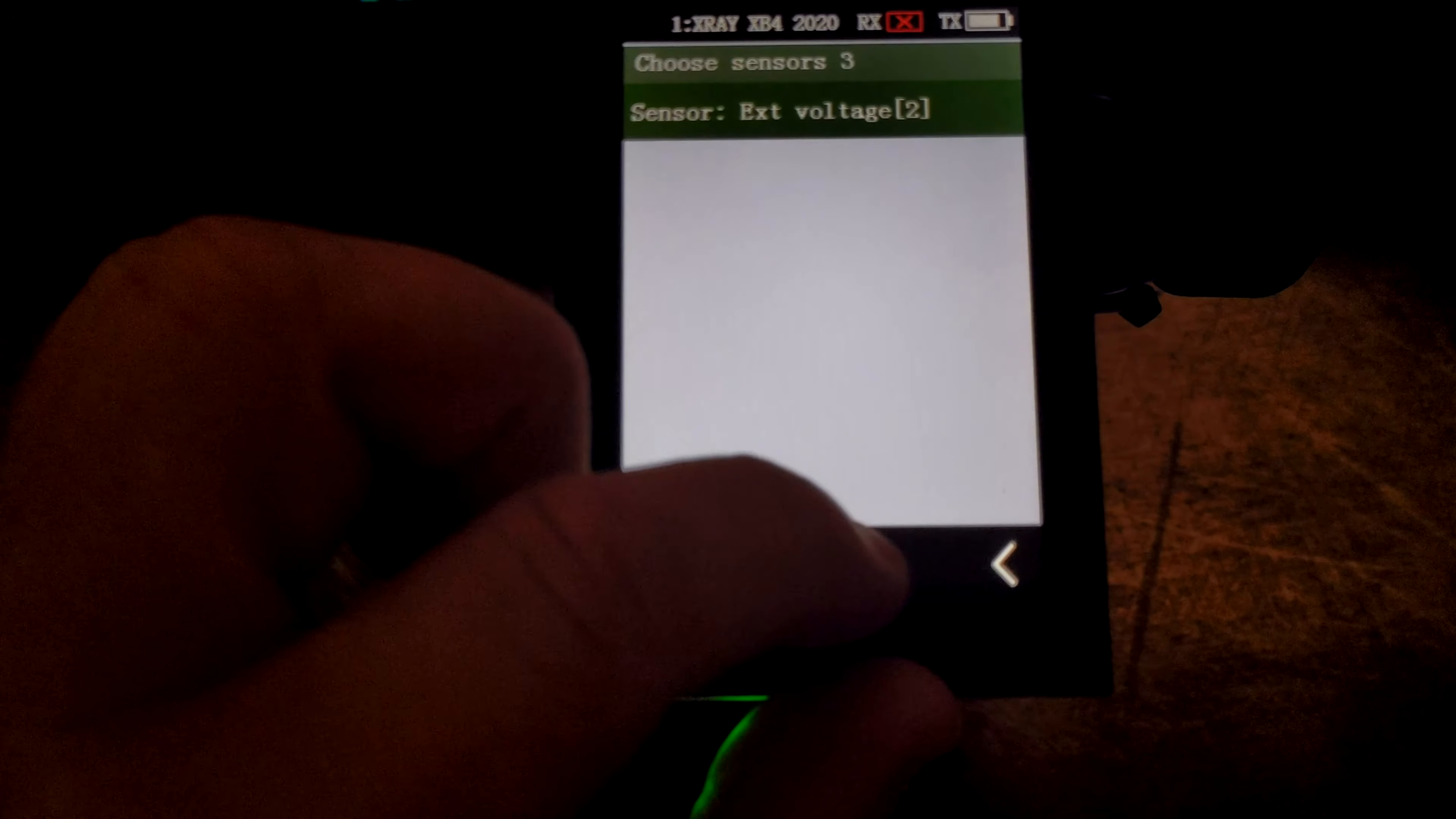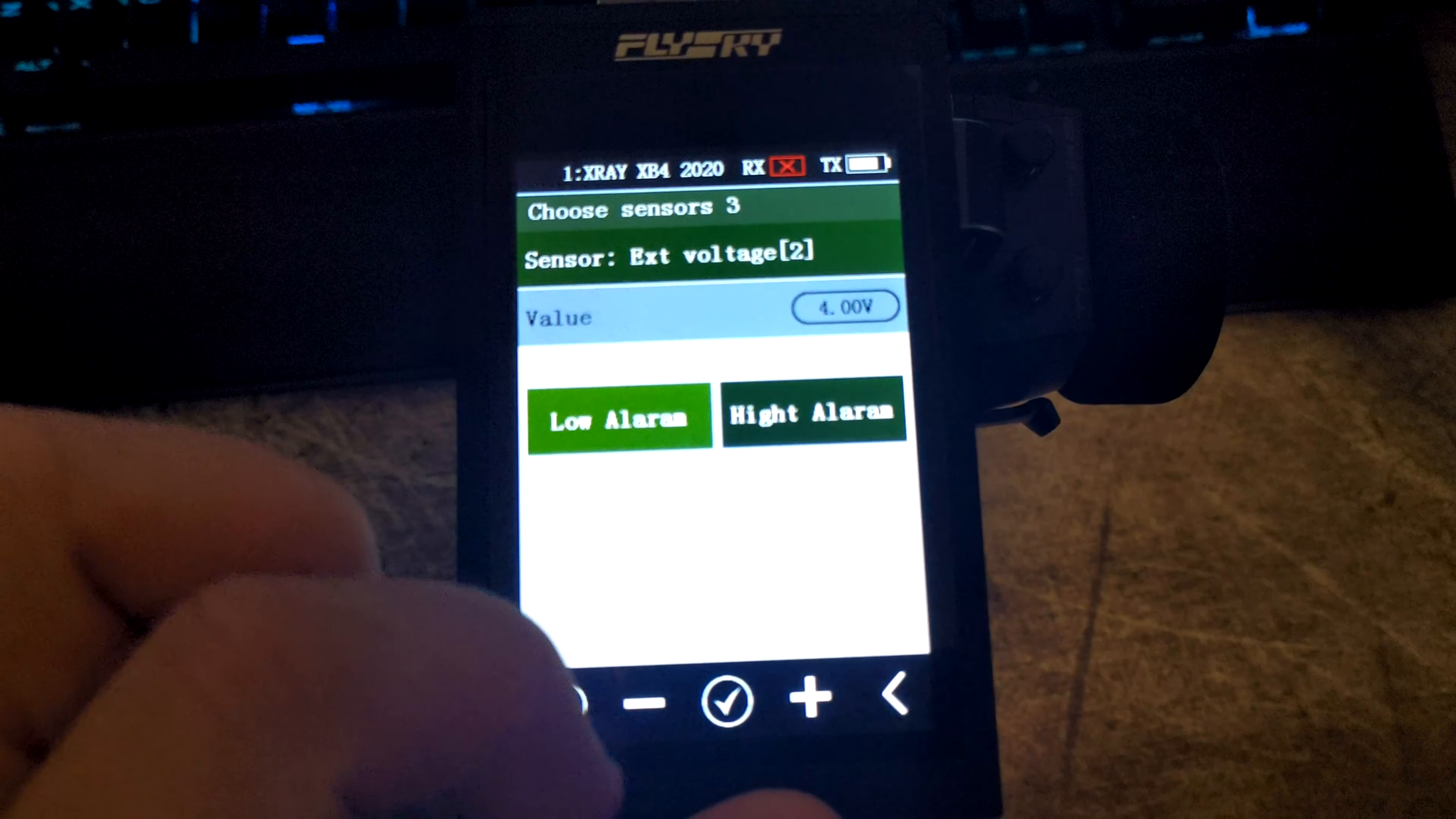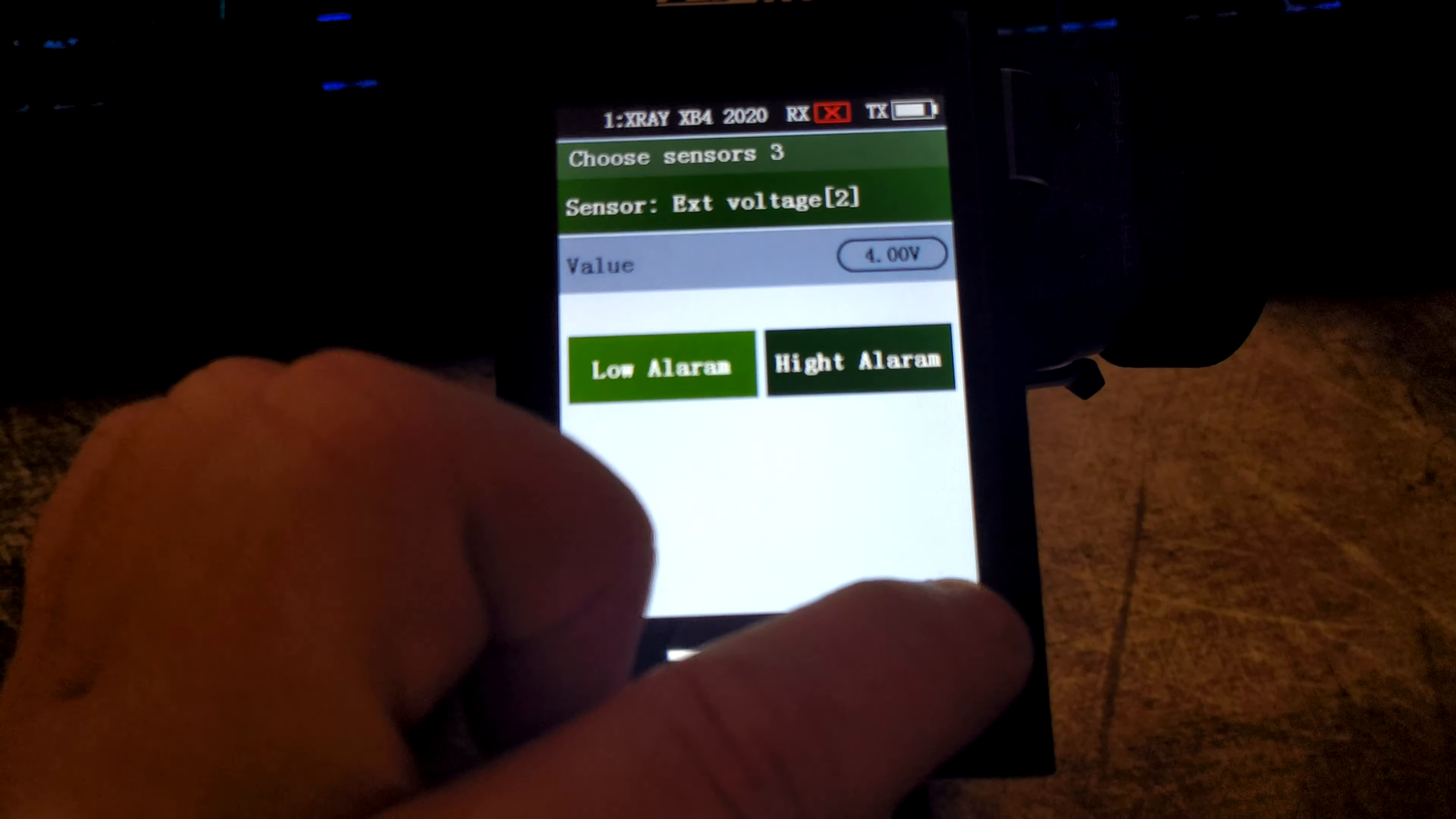External voltage, just the same—you can just set your high and low trigger points.